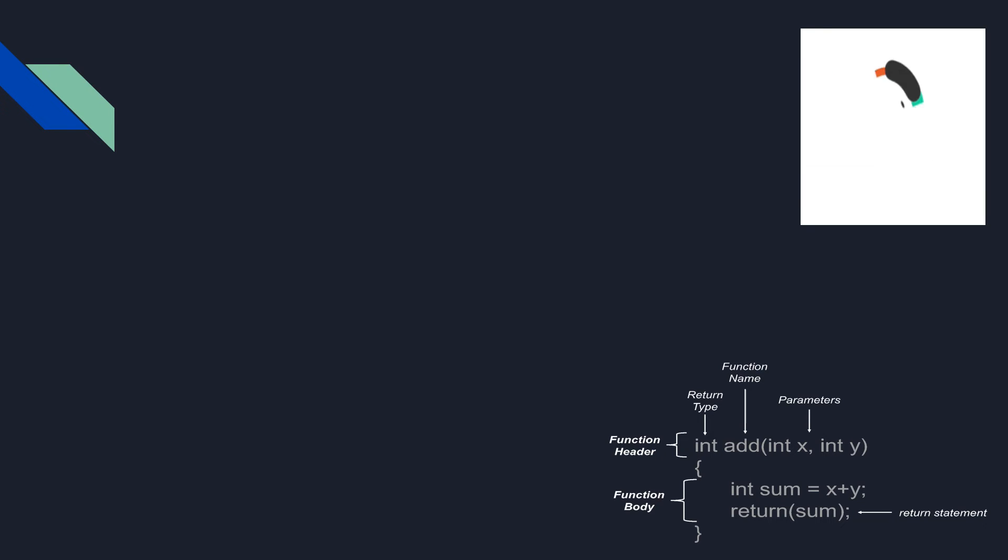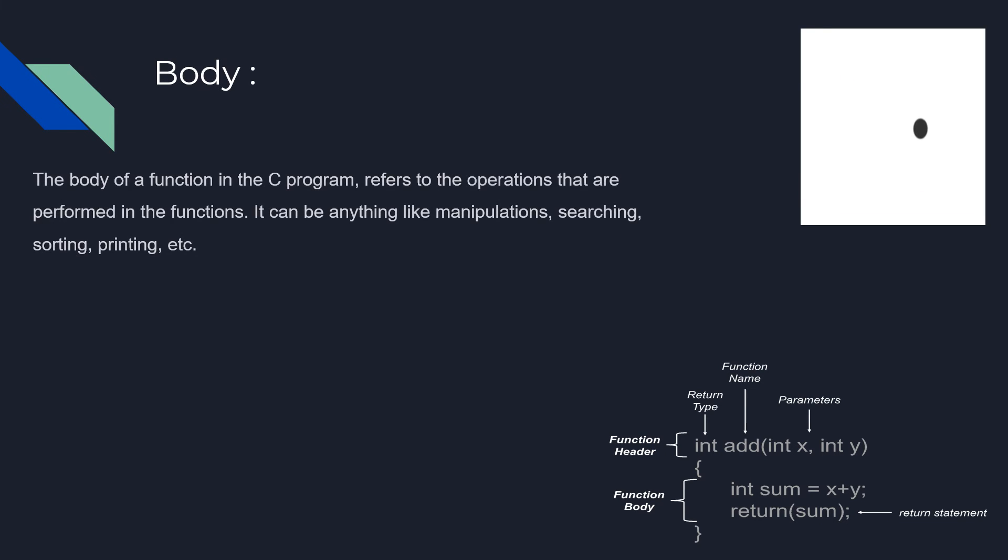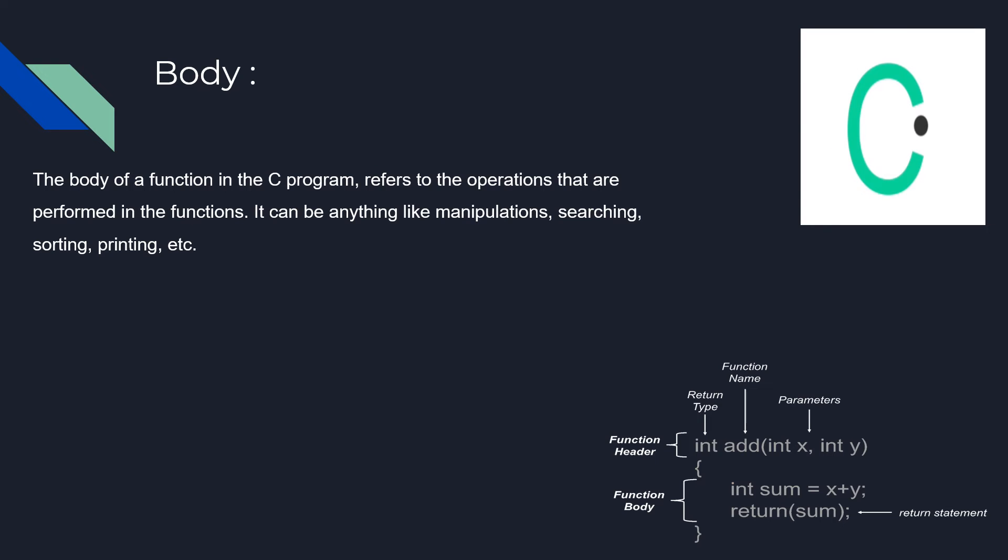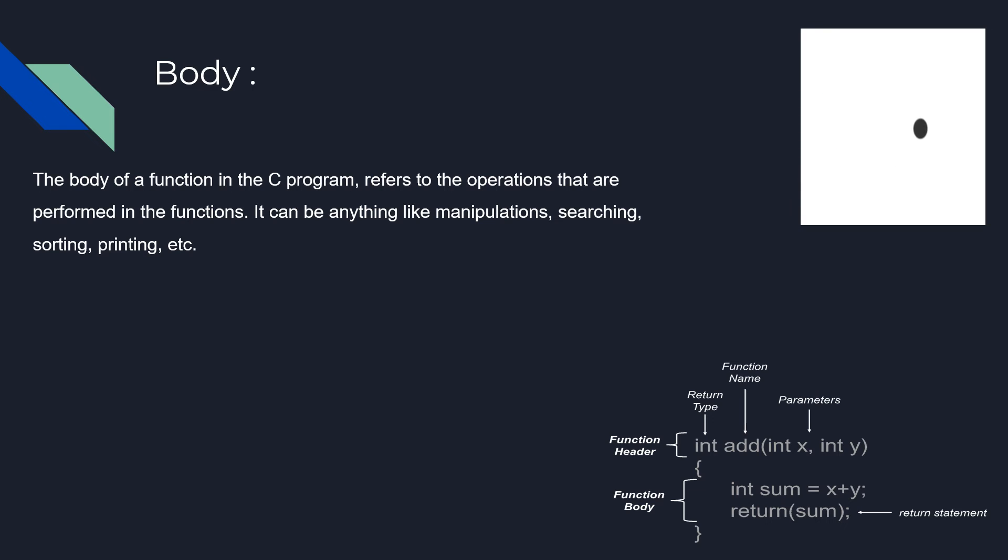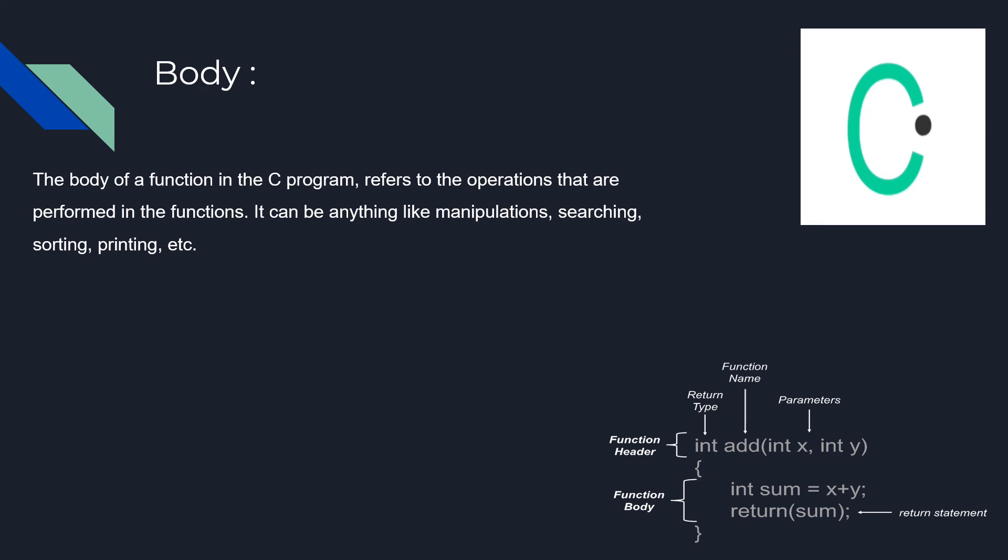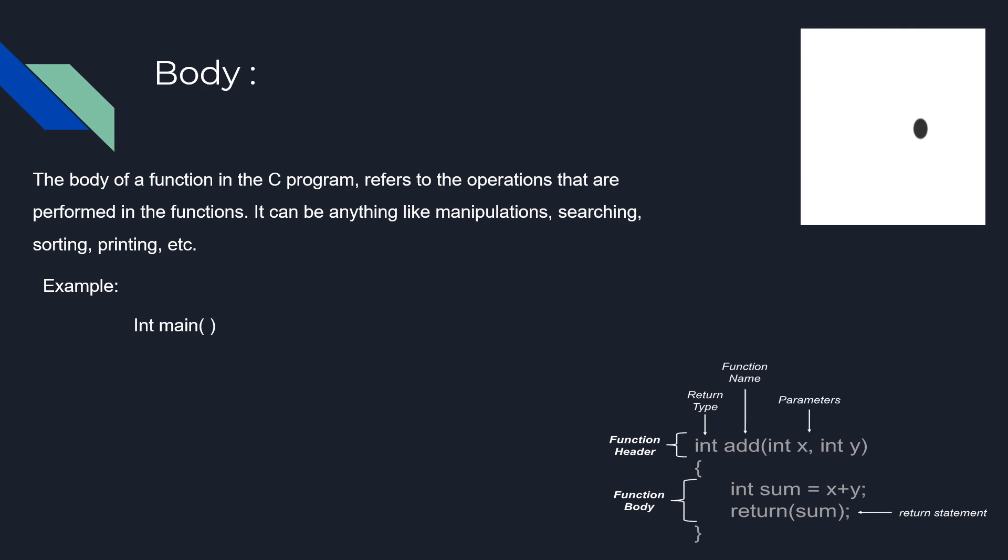The body of a function in a C program refers to the operations that are performed in the function. It can be anything like manipulations, searching, sorting, printing, etc. The example is given here.